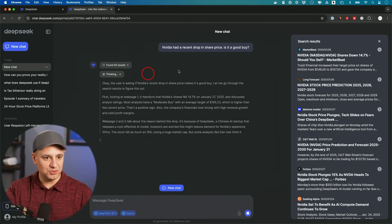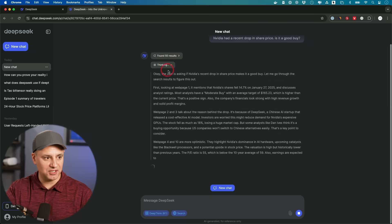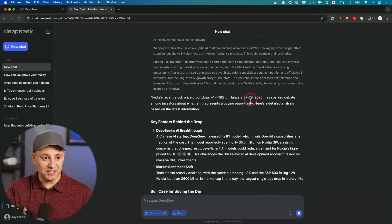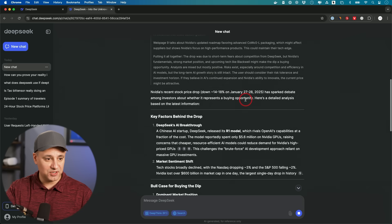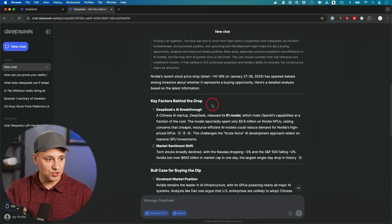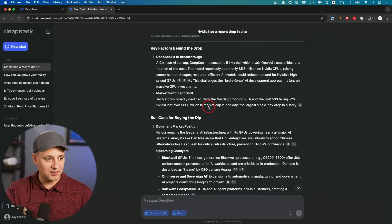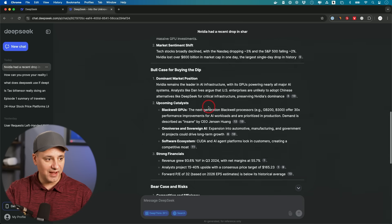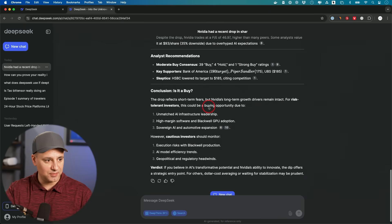And it's also doing its thinking at the same time over here. And I'm making this on the 27th. So it's down 14 to 18 percent January 27th, 28th. Sparked the debate if it should be a good buy. And then it's kind of giving us the key factors here. Let's see if it has a conclusion on the bottom.